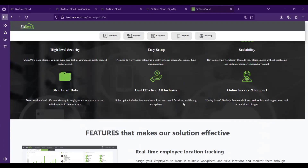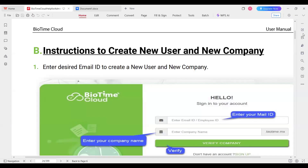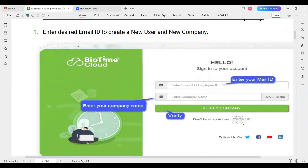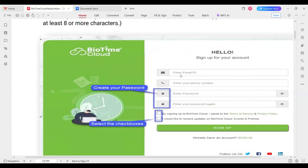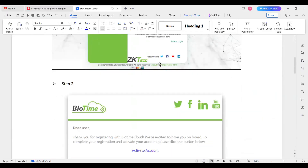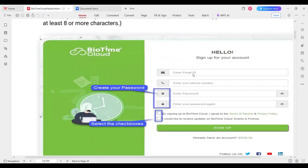Today we are specifically focusing on how to create a company account, how to create a user, how to connect a biometric machine, and how to use the system. Once you open the biotimecloud.com URL, there will be a sign-up option at the bottom of the page. You can click on sign up, which will take you to a page where you enter your company details, email ID, phone number, and create a password.